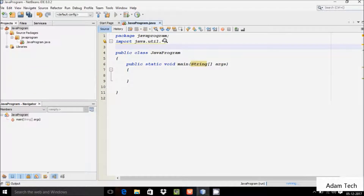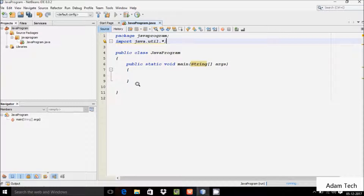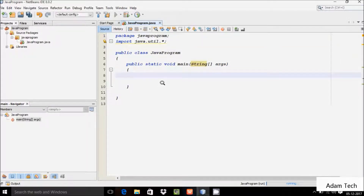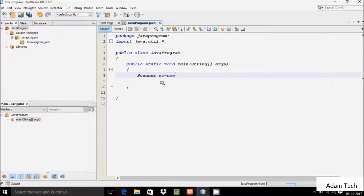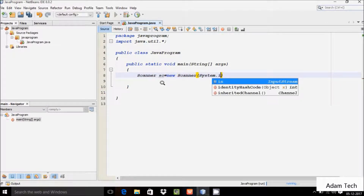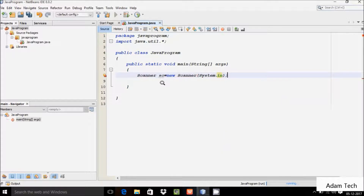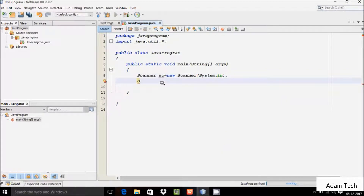So let's write the code. First we have to include import java.util, or the String package. Here after, let's go to the main method. I'm going to take or write a Scanner class object using new Scanner(System.in), and here after going to take a String variable str and next sr.